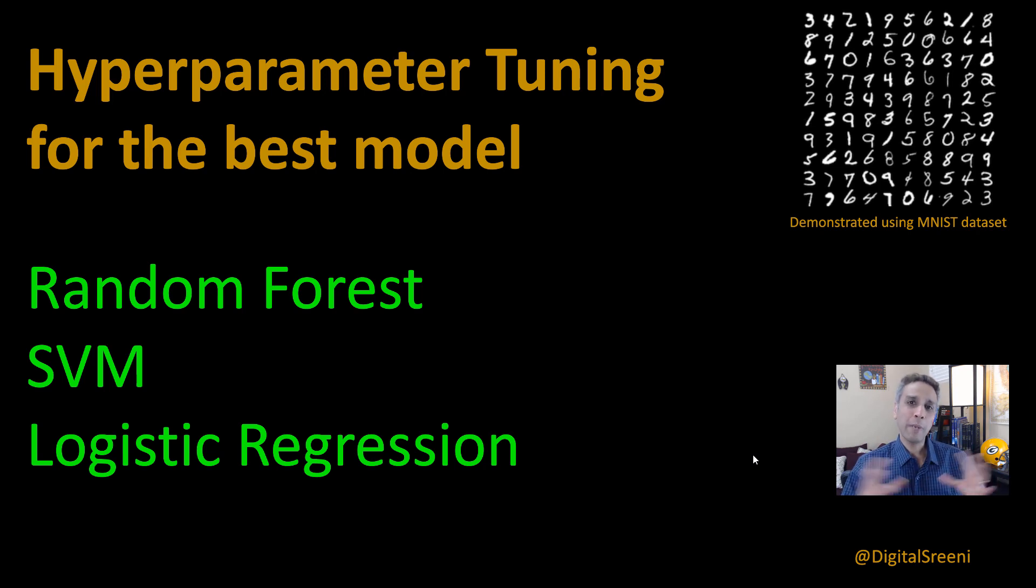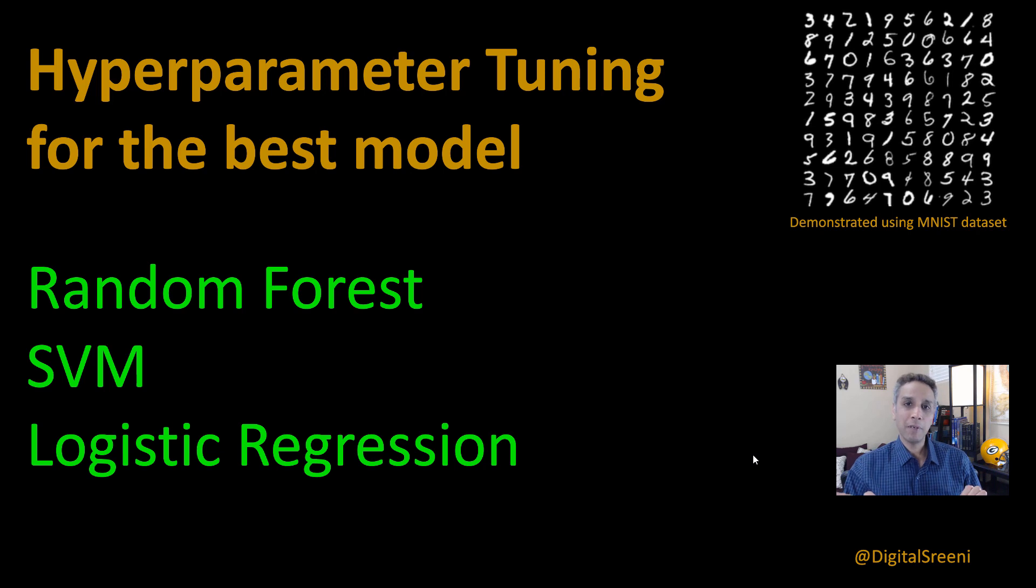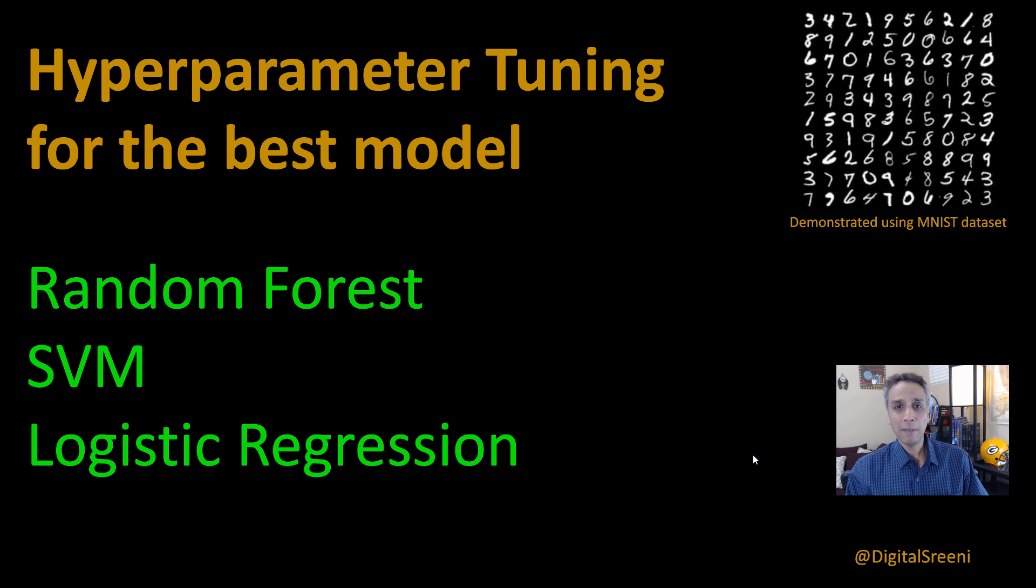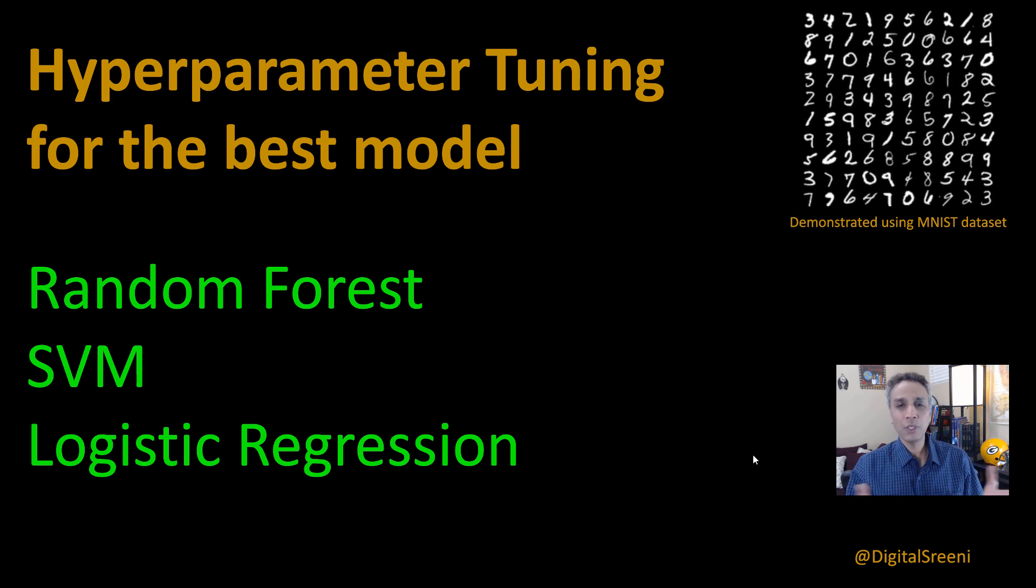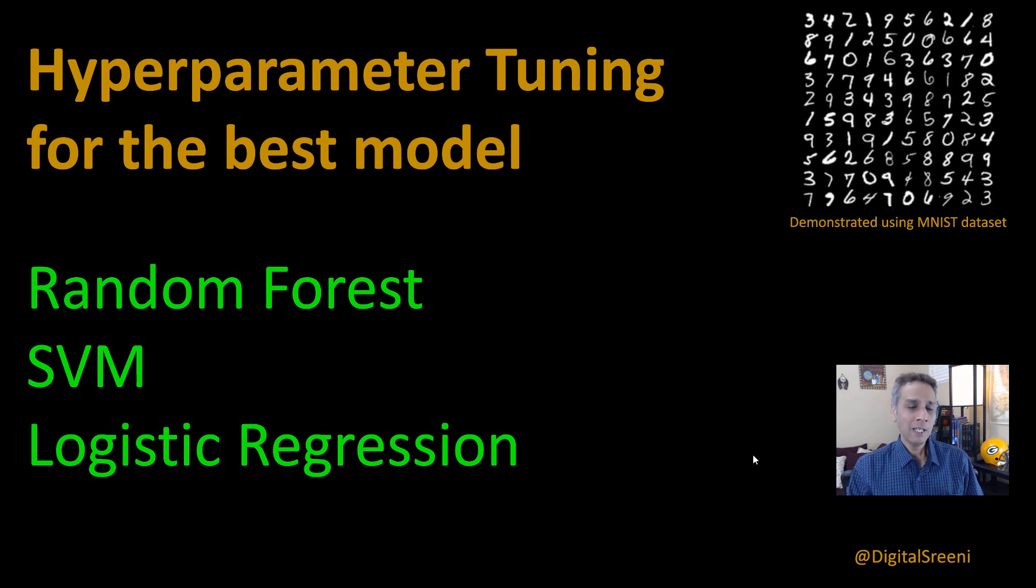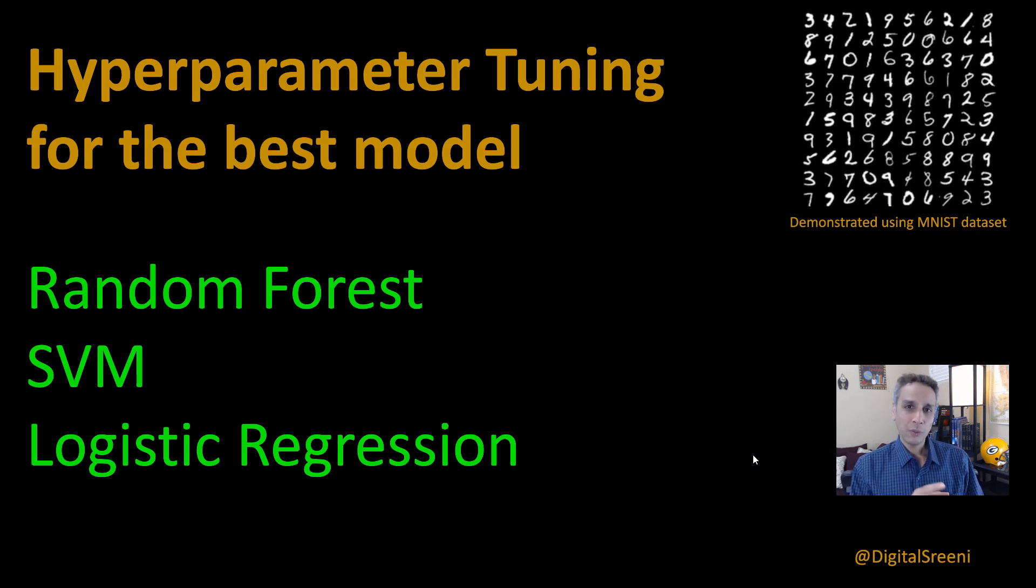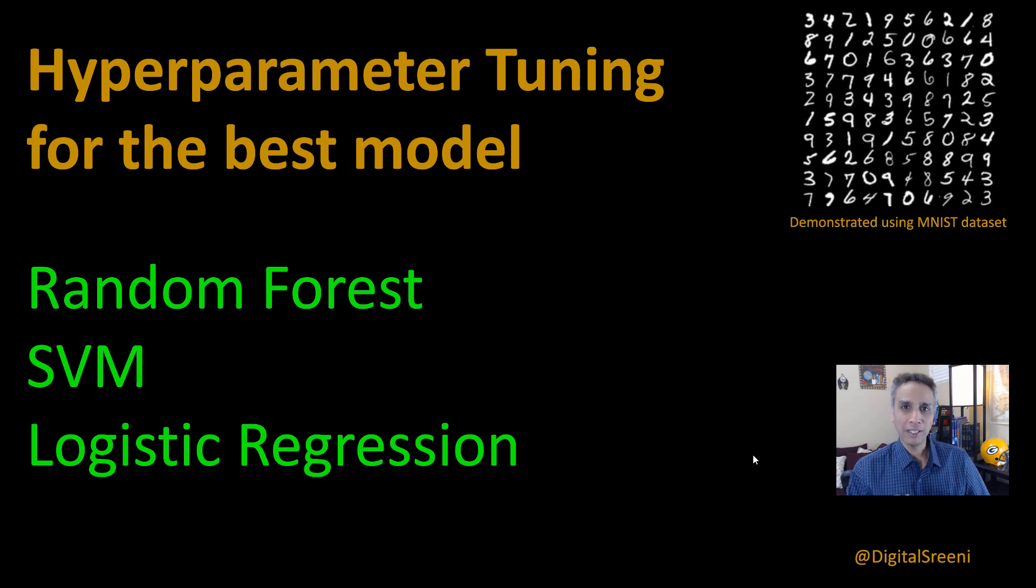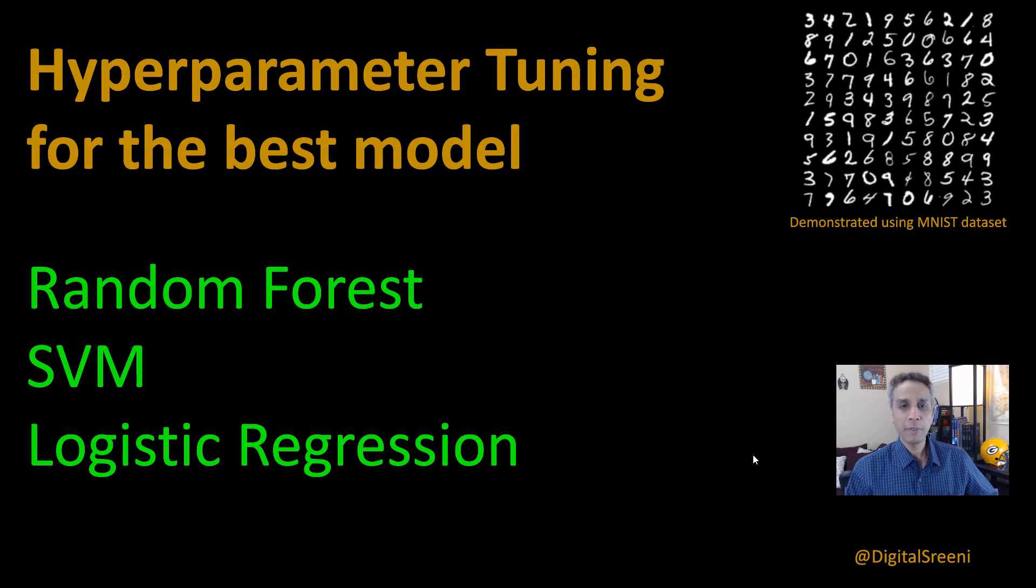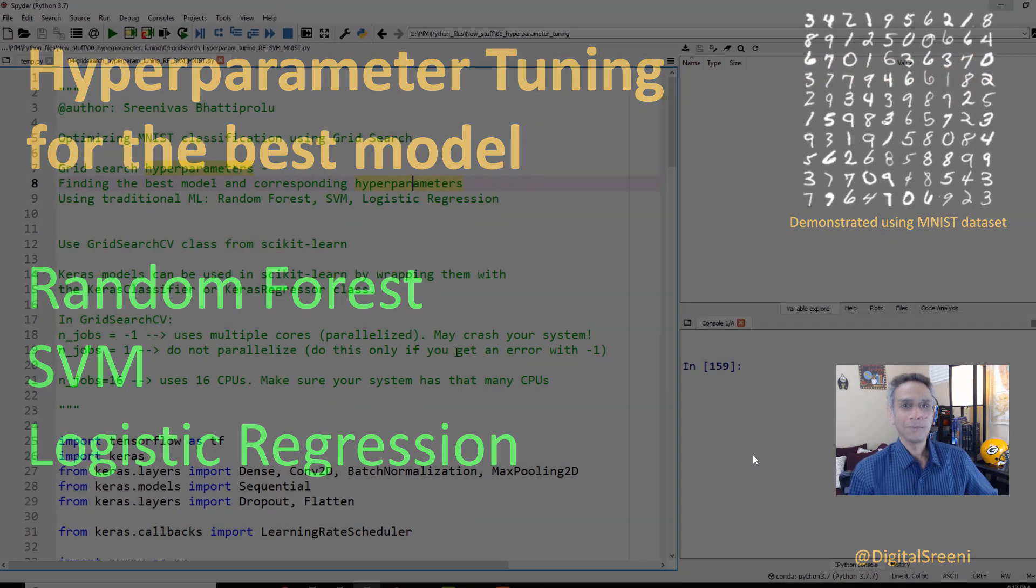So let's actually span these models and hyperparameters for each of these models and then see what works best for this MNIST dataset. You can use it for anything, but I'm just using MNIST because we already have part of the code ready. I'm going to use the neural network code that we have written before. Let's go through line by line. Let's jump into the code.